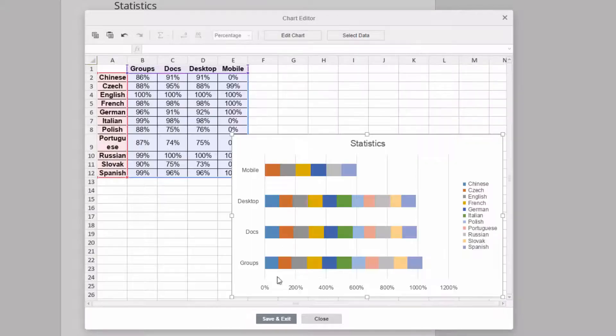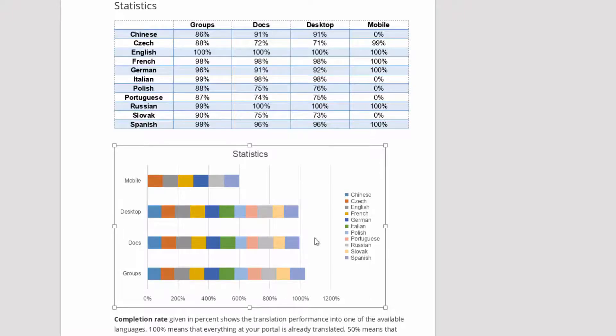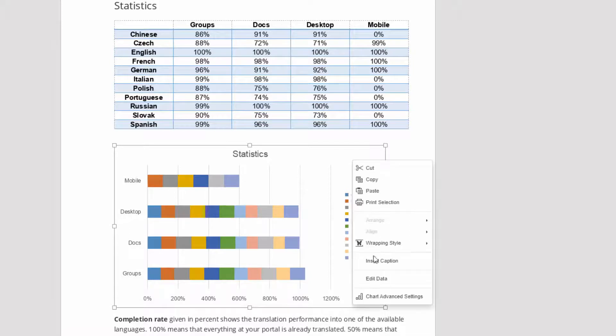Once you exit the data window, you can open it again anytime from the context menu or by double-clicking the chart.